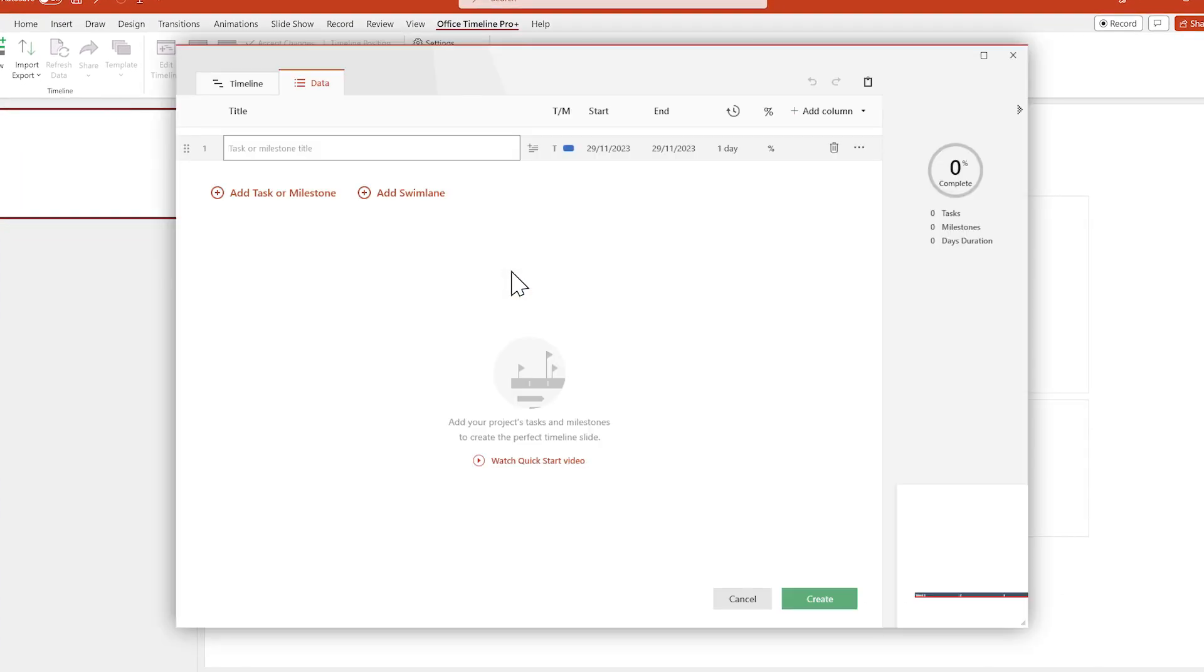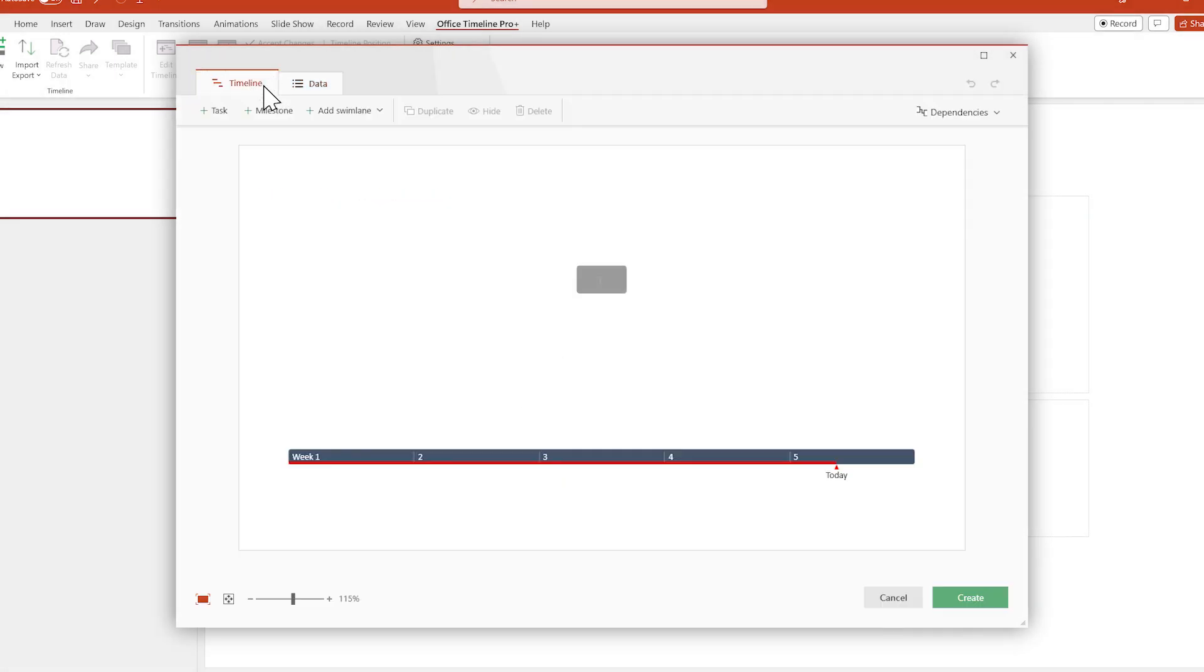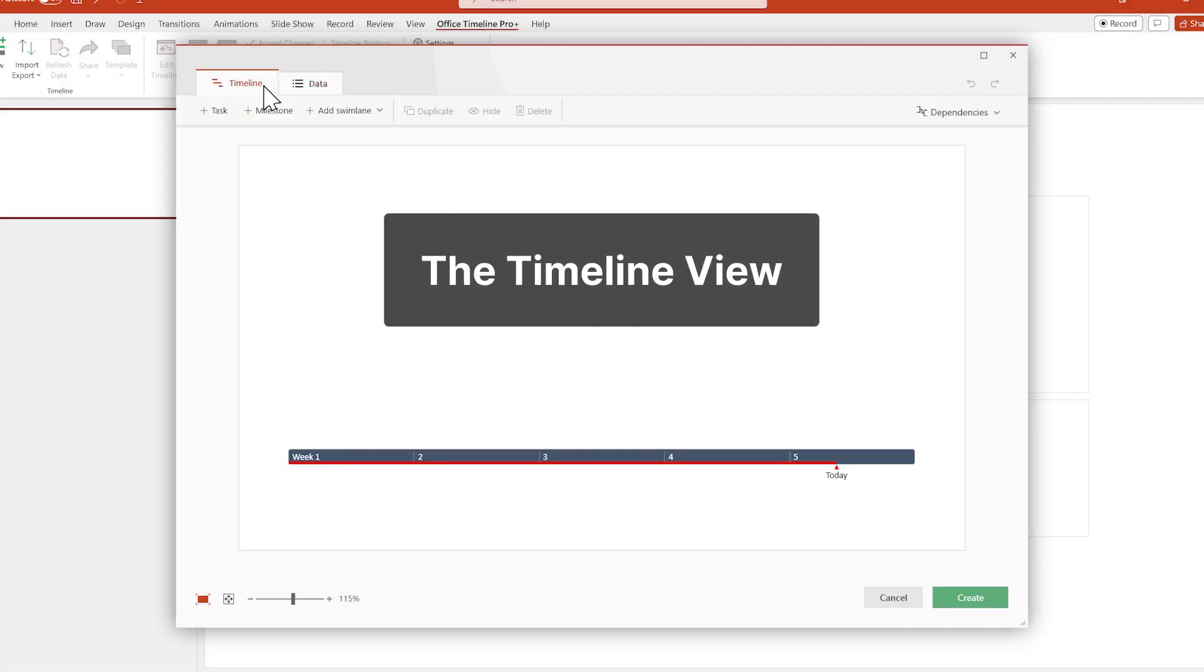Now, in the upper-left corner of the window, click on Timeline. And this is the Timeline view.